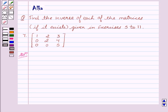Hello friends, welcome to the session. I am Malka. We are going to discuss determinants. Our given question is: find the inverse of each of the matrices if it exists, given in exercises 5 to 11.